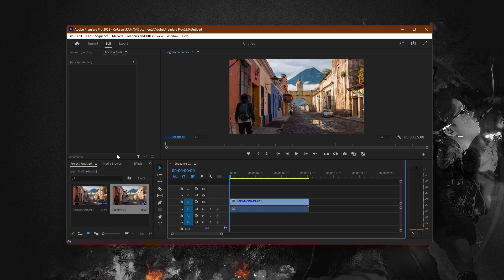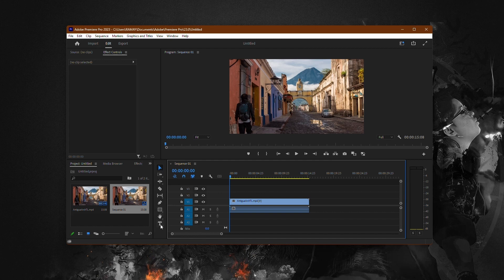To use the newly installed font in Premiere Pro, open the program and create a new text layer by selecting the Text tool or pressing T.